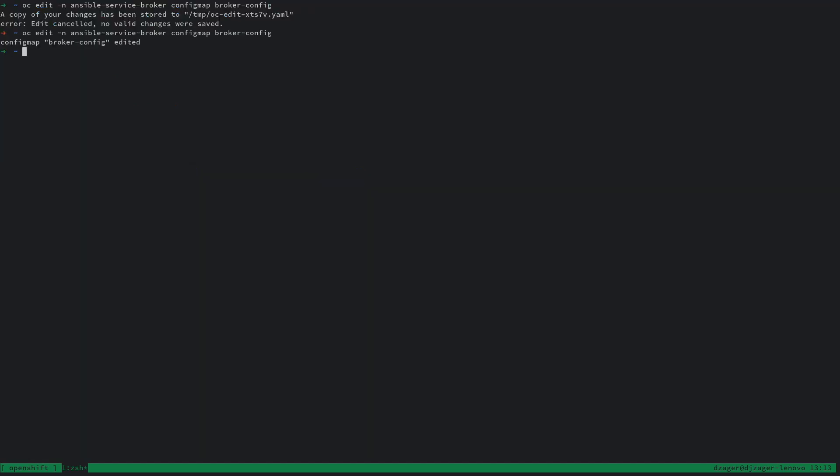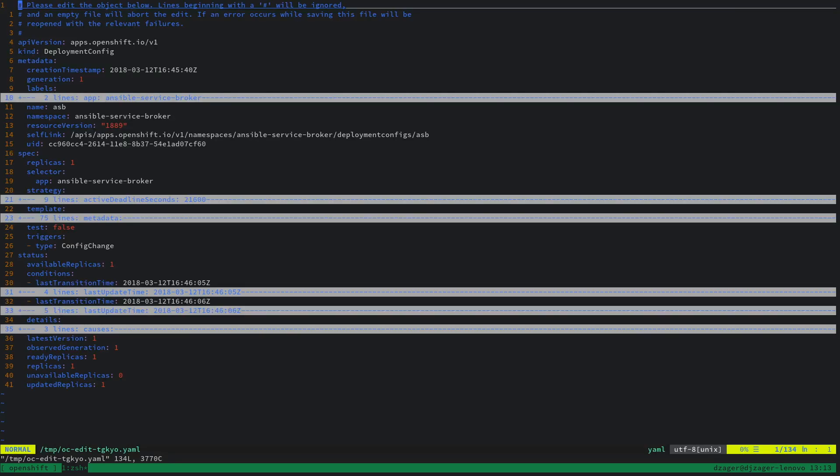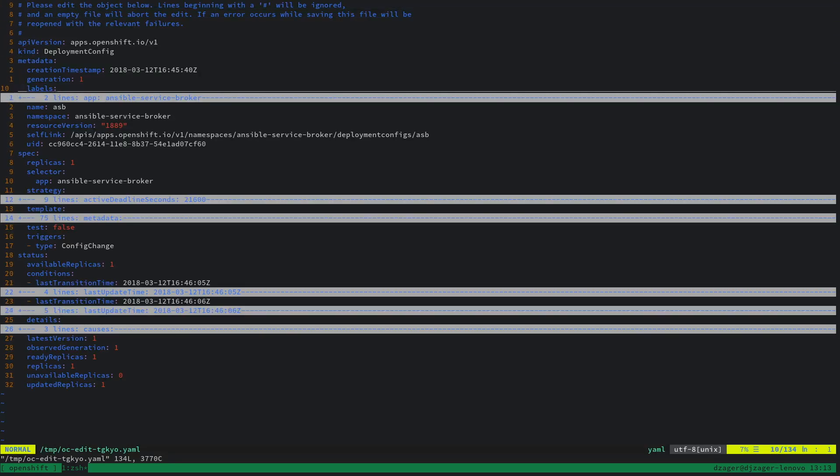Now that the Broker config map has been edited, we also need to edit the deployment config. The reason we're doing this is because this is experimental, and we have an image I've been using to test this.